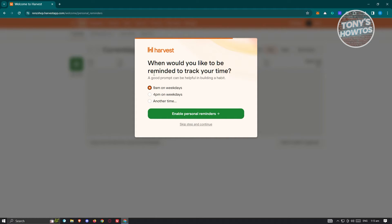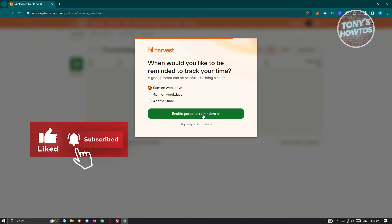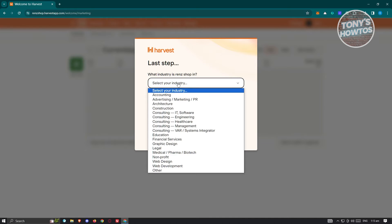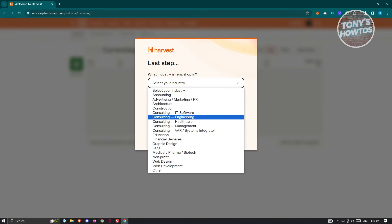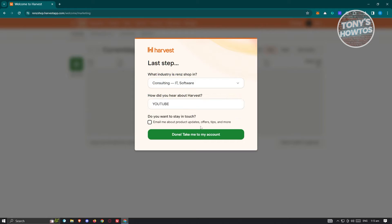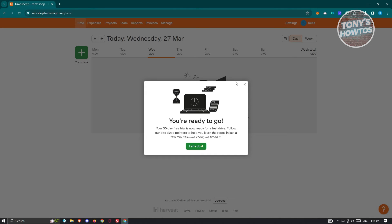It then asks when you'd like to be reminded to track your time. You can choose 9 AM weekdays, 4 PM weekdays, or another time. I'll choose 9 AM on weekdays and click 'Enable Personal Reminders.' Next, choose your industry — I'll select Consulting/IT Software. For 'How did you hear about Harvest,' I'll say YouTube. Then click Done to finalize your account.